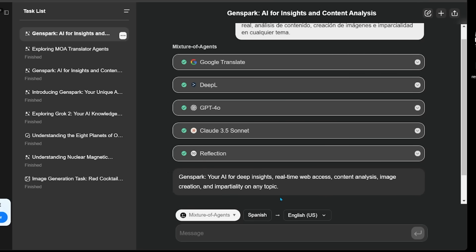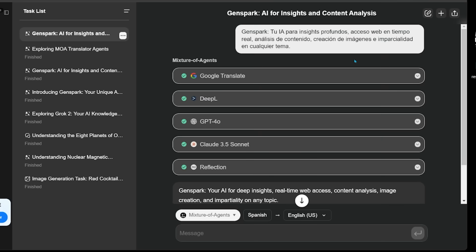Google Translate is on top, which makes sense. And here's the translation. GenSpark, your AI for deep insights, real-time web access, content analysis, image creation, and impartiality on any topic. And of course, you can go back and check each selection if you would like.